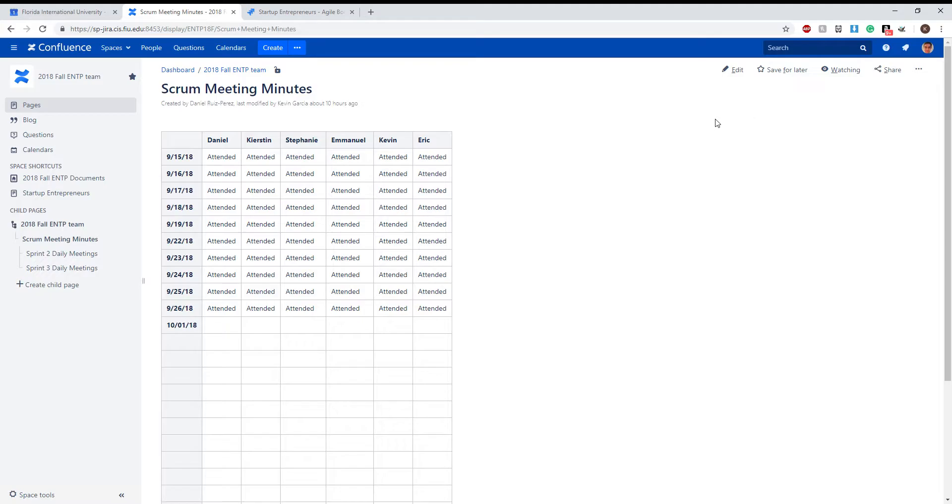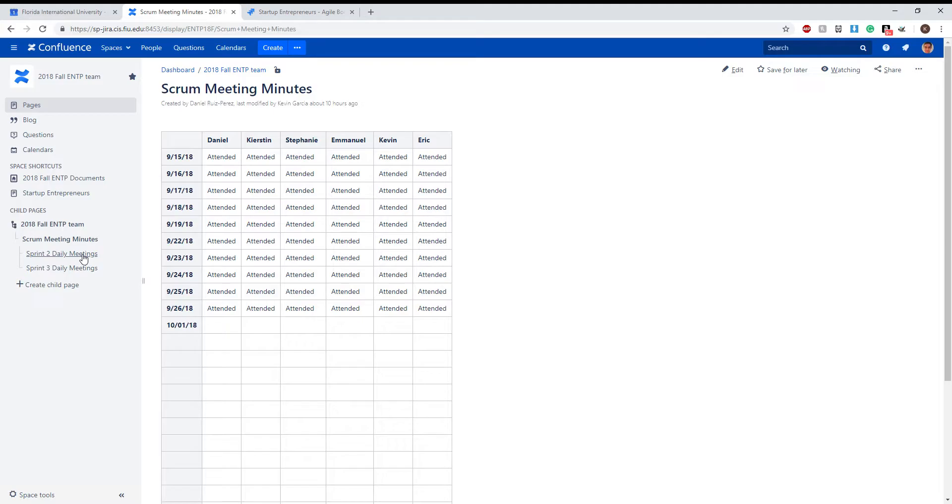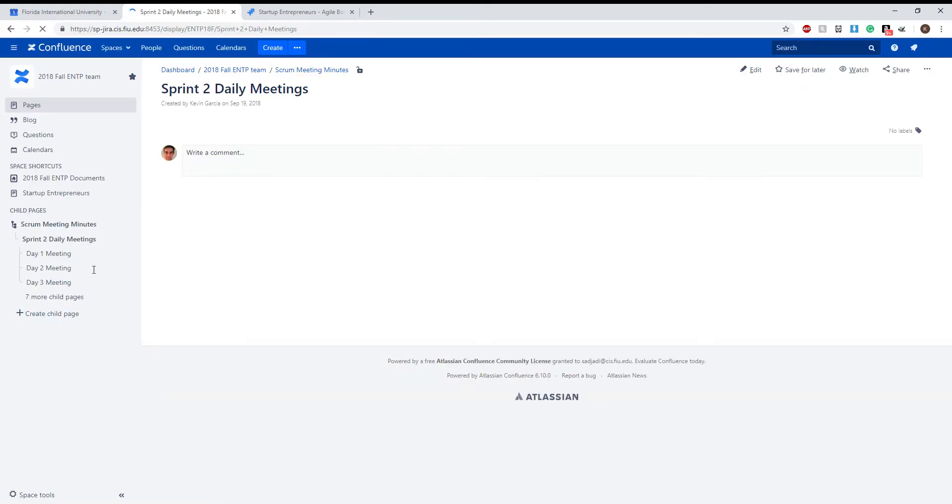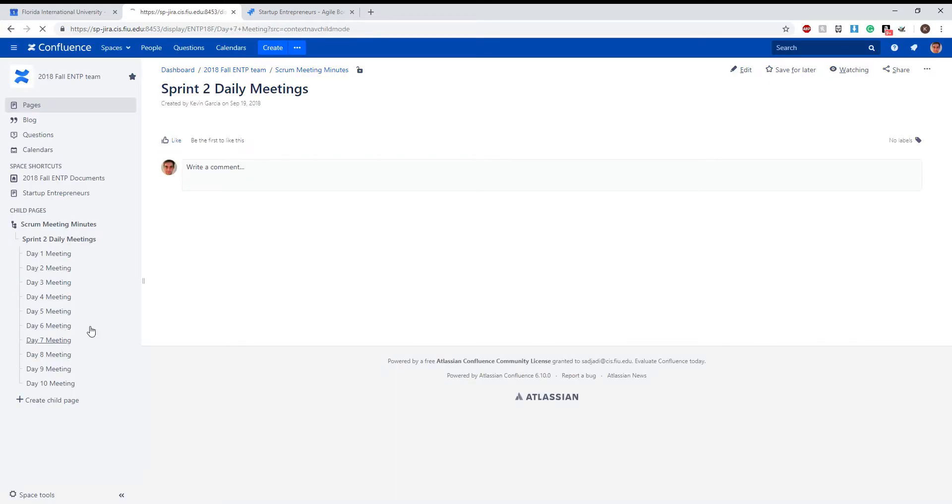Masood Sajadi. Here you can see the scrum meeting minutes and here are the days for the past sprint, which is two weeks long. If we go to Sprint 2 Daily Meetings, here you'll see all the daily meetings.